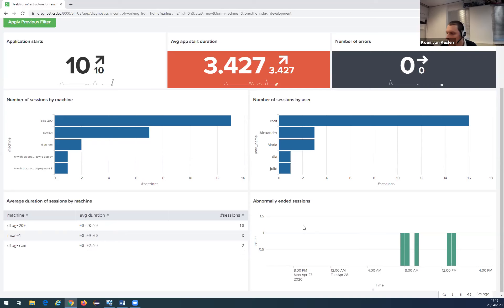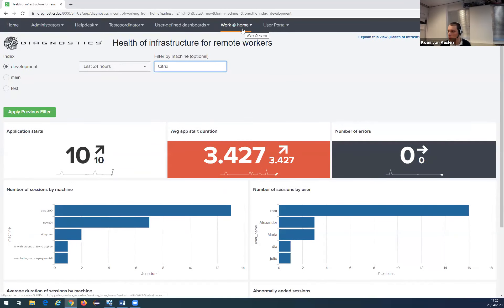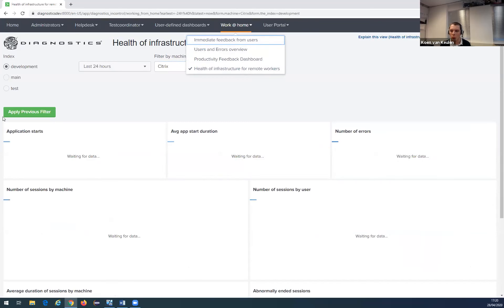The last chart in the lower right gives an overview of abnormally ended sessions — if a session got an error, was forcibly closed, or a Small World user didn't close it properly, so the session ended inappropriately, it will show up in this chart. If this happens a lot, it's also an indication of a problem. So those were the four dashboards in the Work at Home menu.